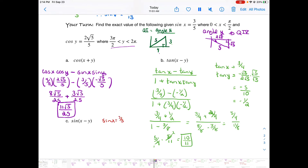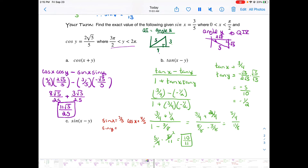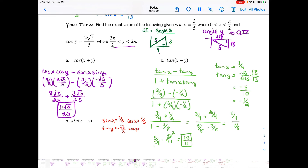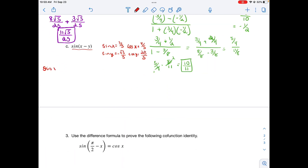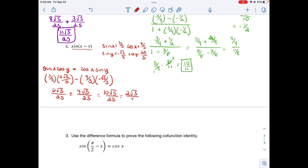Now finding the sine difference formula result. Sine(x) = 3/5, cosine(x) = 4/5, sine(y) = −√5/5, cosine(y) = 2√5/5. The difference formula for sine is: sine(x−y) = sine(x)·cosine(y) − cosine(x)·sine(y) = (3/5)(2√5/5) − (4/5)(−√5/5) = 6√5/25 + 4√5/25. Wait — that gives 10√5/25, which simplifies to 2√5/5.